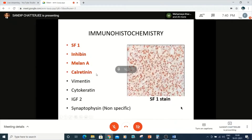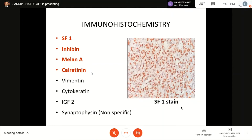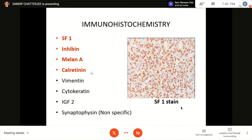For IHC markers of adrenocortical tumors: Inhibin unfortunately has a sensitivity of about 70–75%, but specificity is very high. Melan-A and Calretinin together — if you add all three — you reach a sensitivity of over 90%. In our part of the world, metastatic melanoma is very rare, so Melan-A's cross-reactivity is less of a problem. Calretinin is a bit non-specific, but combining all three gives very good results.